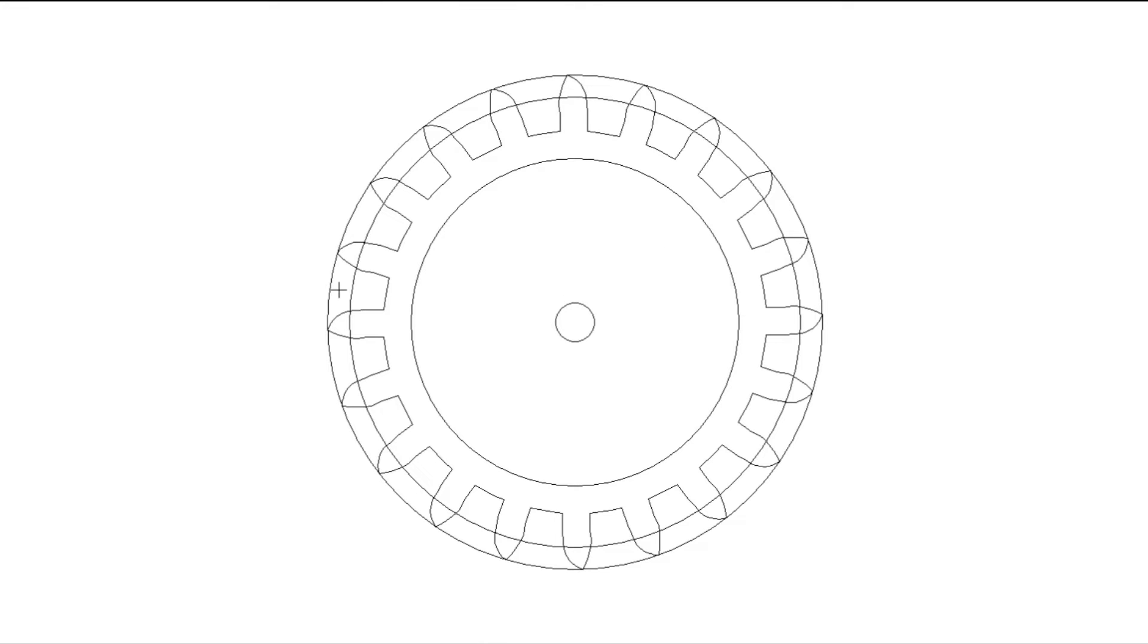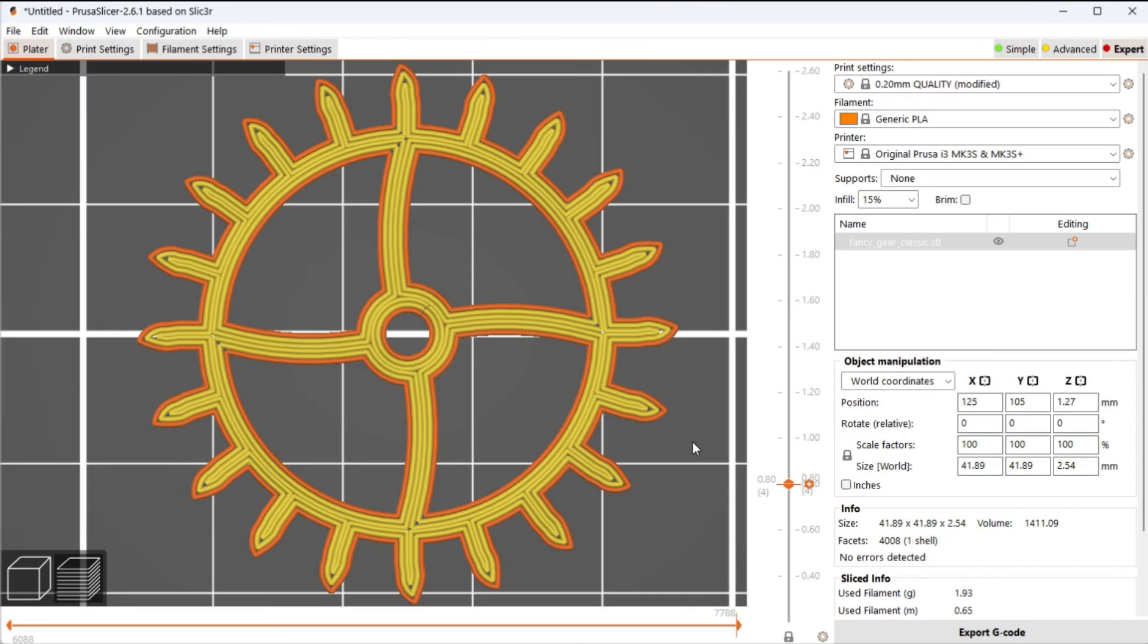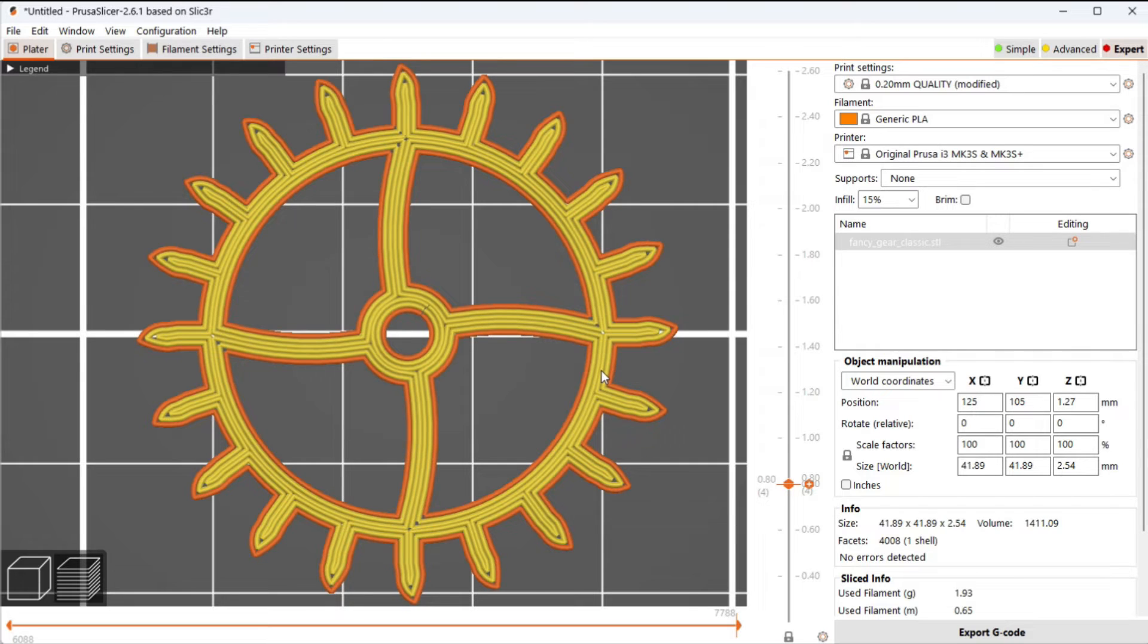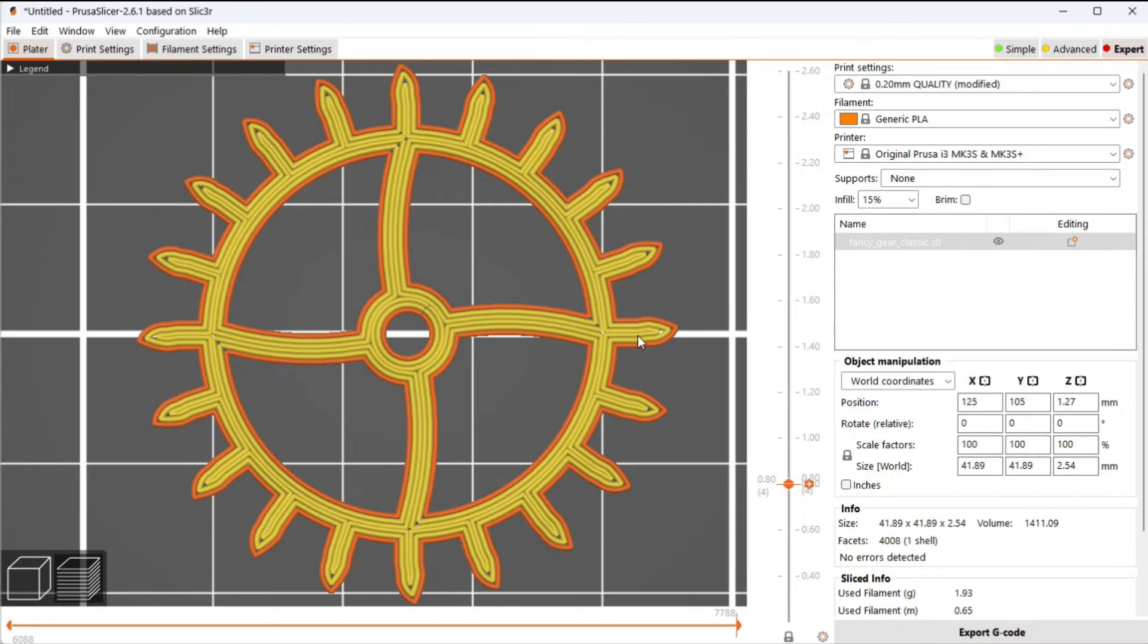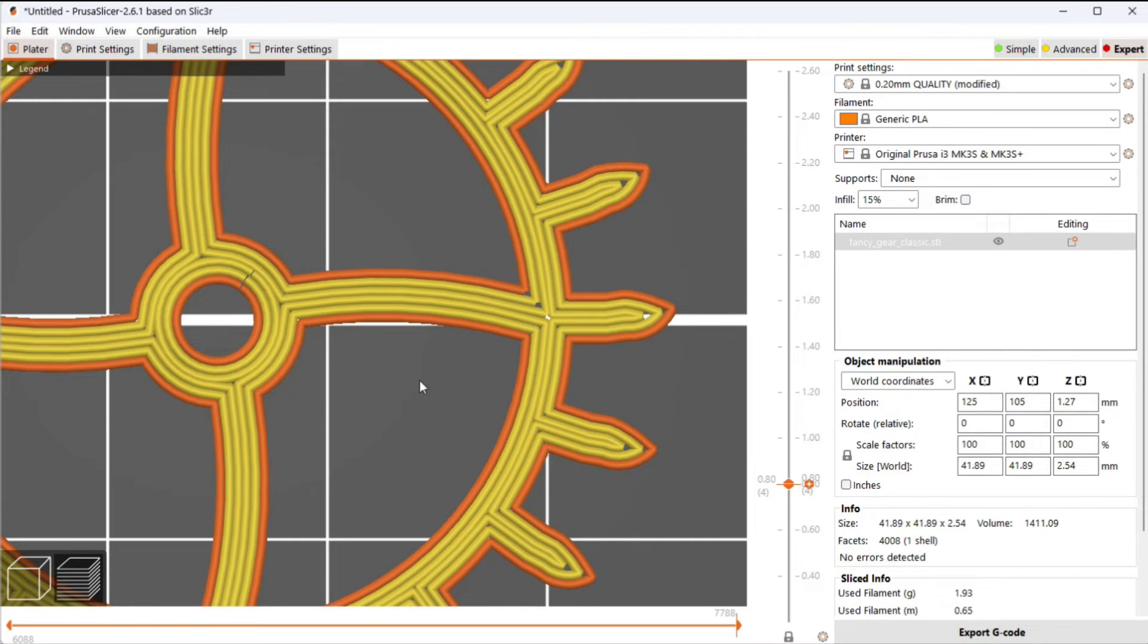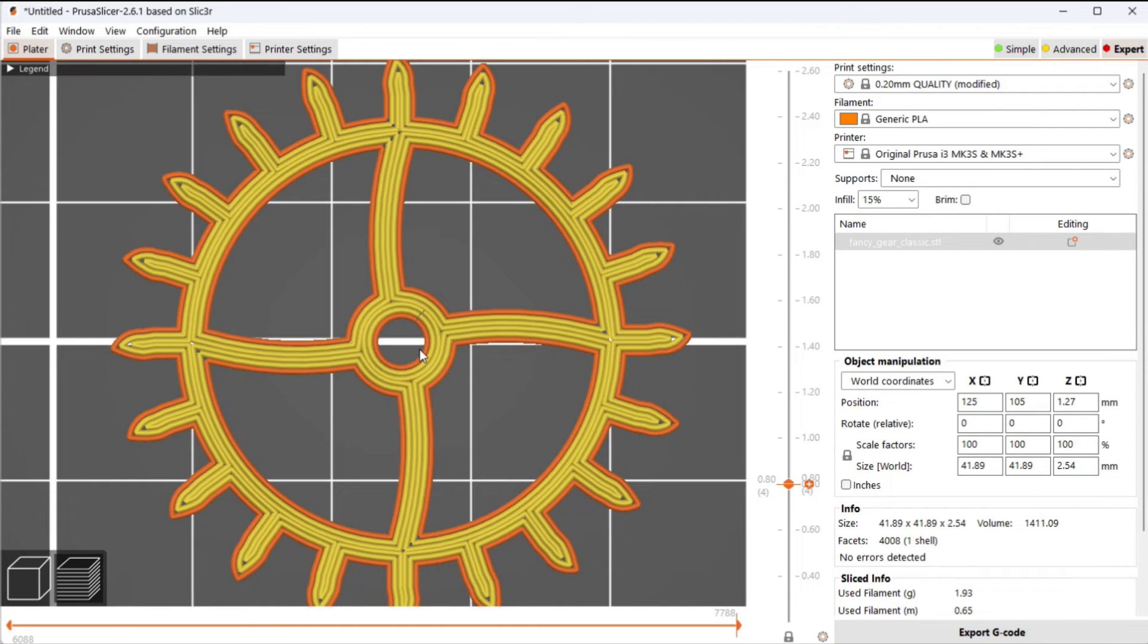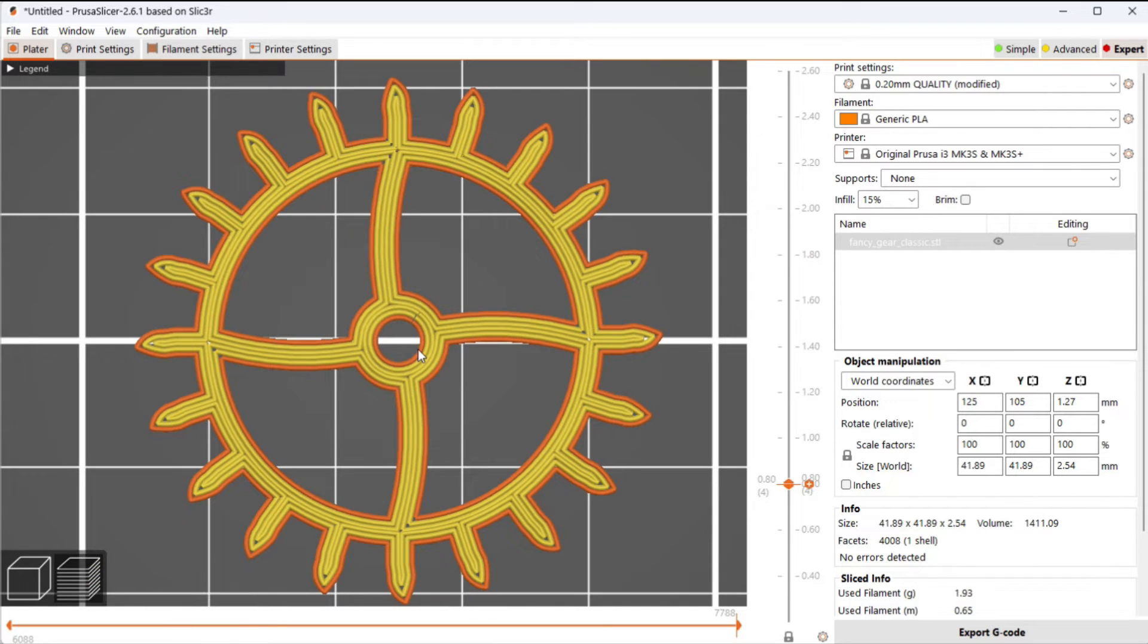So now I have this 20-tooth gear that should print cleanly. The next thing I need to do is draw some spokes. This is what the gear looks like in Prusa Slicer. This is the classic slicer which was the only thing that was available two or three years ago when I started doing these optimizations. One thing you notice is there are no retractions when this gear is being printed. This gear is going to print very cleanly.